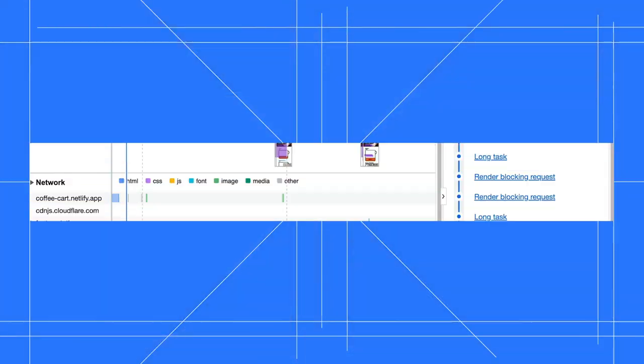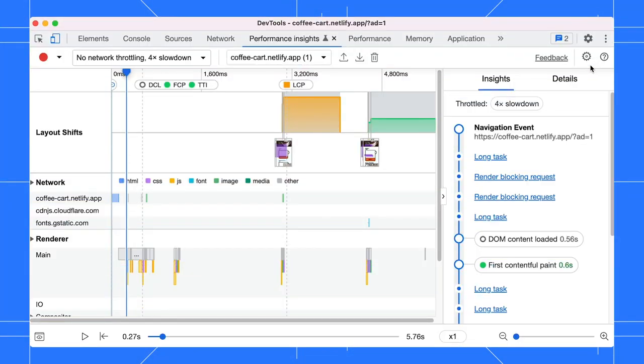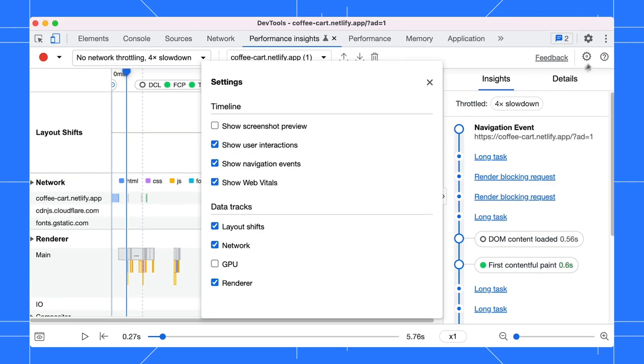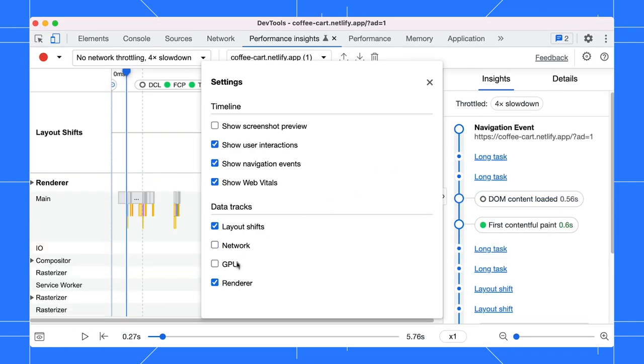You can further customize the UI based on your needs. Say you want to just focus on the layout shift. You can open the settings and turn off the network and renderer track.